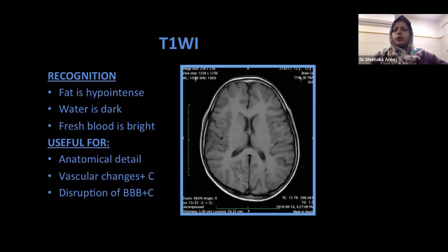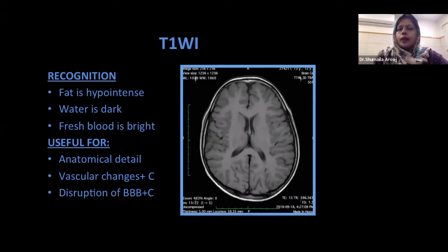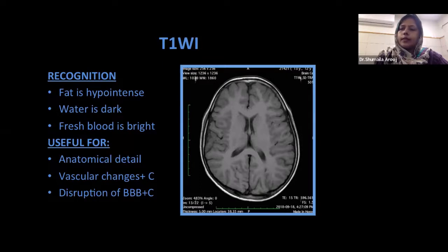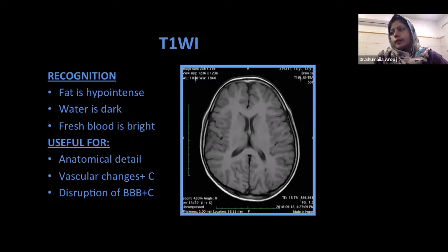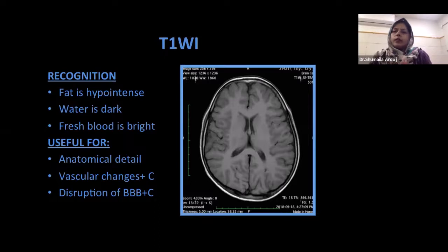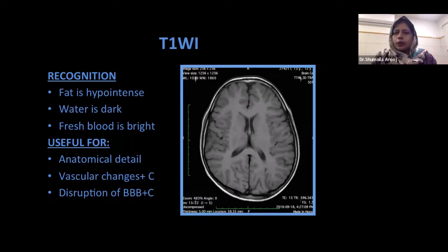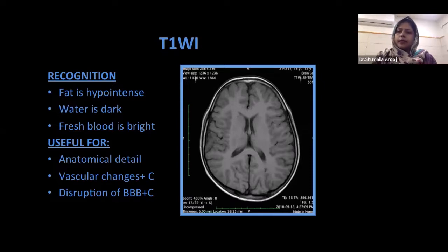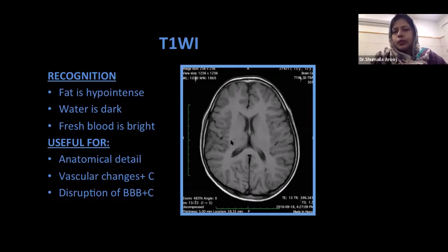T1-weighted images are basically for anatomy. We look at them the same way normal anatomy is: gray matter is gray, white matter is white, and CSF is black. When you look at the peripheries of the brain parenchyma — which is gray matter — that is gray. If the central part is white, the tract-containing part, and the ventricles are black, then this is a T1-weighted image. You then have to decide whether there is any fat suppression or not, as we require fat suppression T1-weighted images in certain situations. T1-weighted images are always useful for anatomical details, vascular changes, and disruption of the blood-brain barrier in post-contrast images.